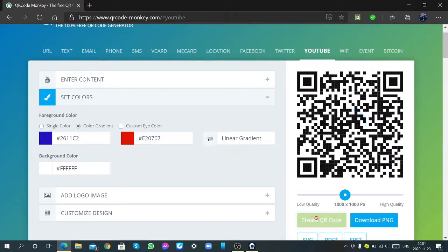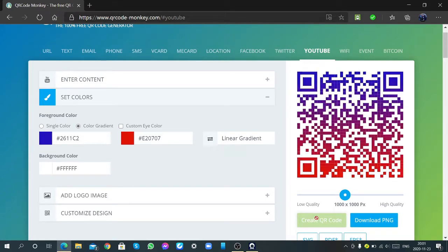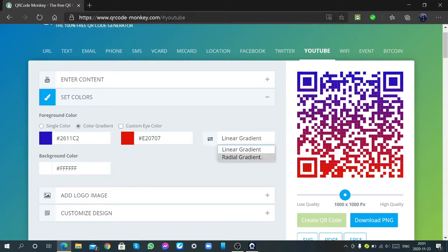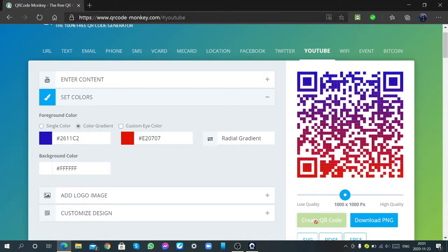Okay, now I am going to create, then you can see like this also, linear gradient and radial gradient. Now it is like this, okay.